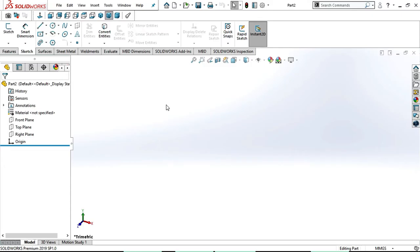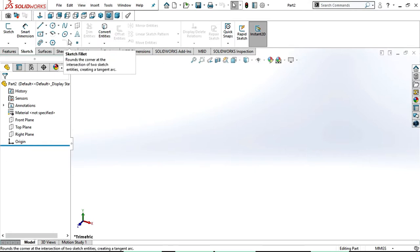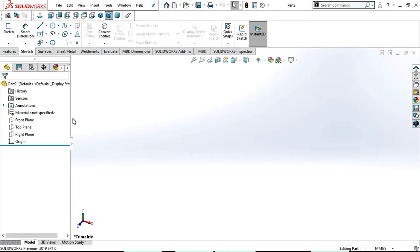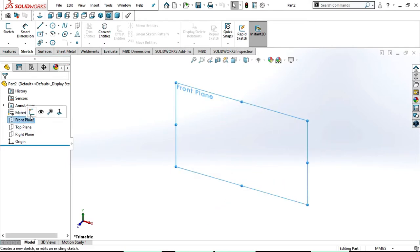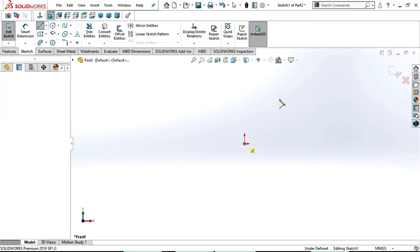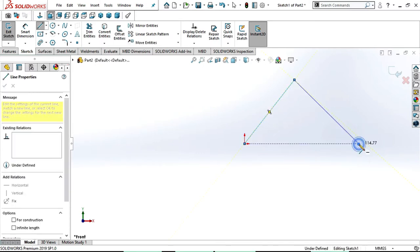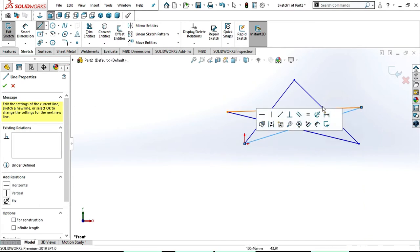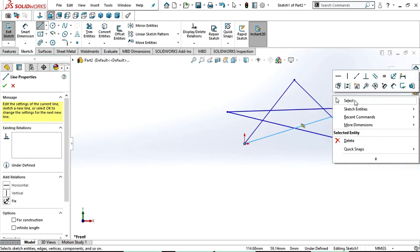Hi friends, in our previous tutorial we discussed about ellipse, fillet and chamfer. In this tutorial we will discuss about trim entities, extend entities, how to create a new plane, and convert entities. Let's start our tutorial. First select any one of the planes and sketch, draw a sketch using the sketch tools. I'm using line and draw the sketch however you want, then right-click and click on select.